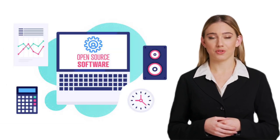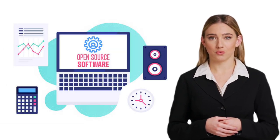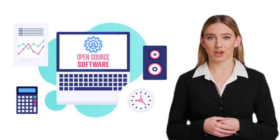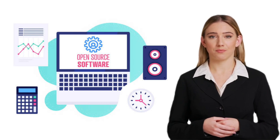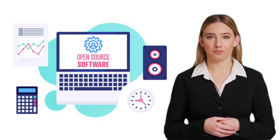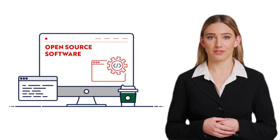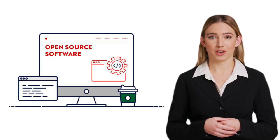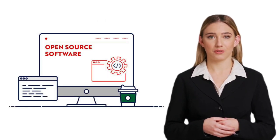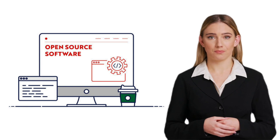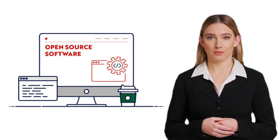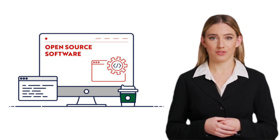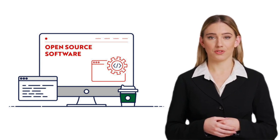In conclusion, FOSS, or free and open-source software, offers a world of possibilities. It provides freedom, flexibility, and cost savings, while also fostering collaboration, transparency, and innovation. So why not give FOSS a try and join the millions of users who enjoy its benefits every day?